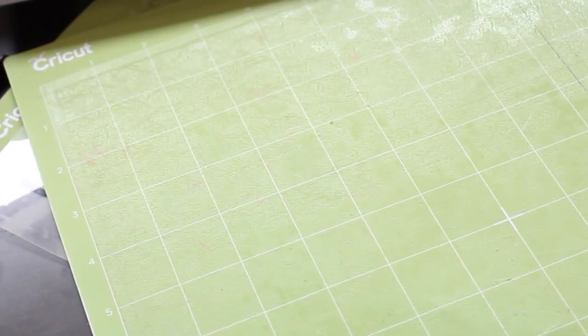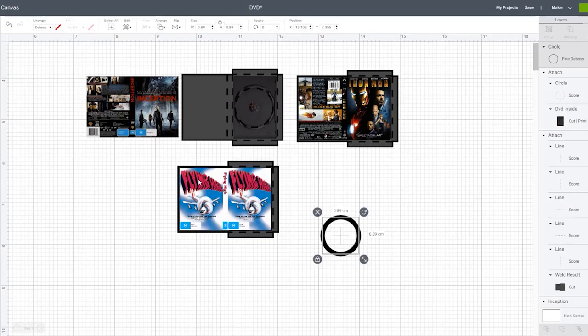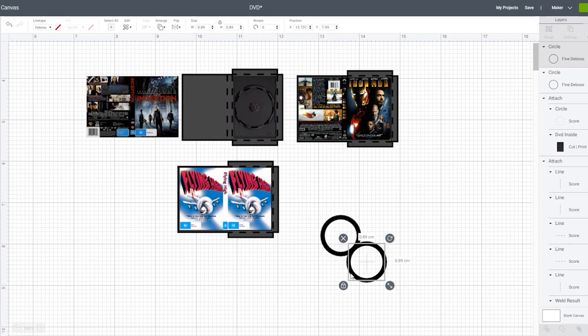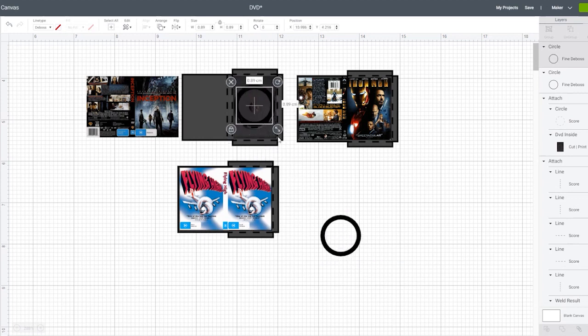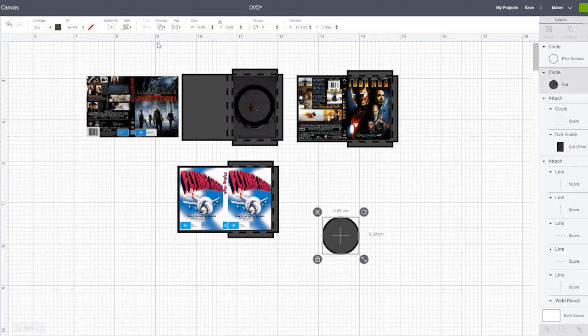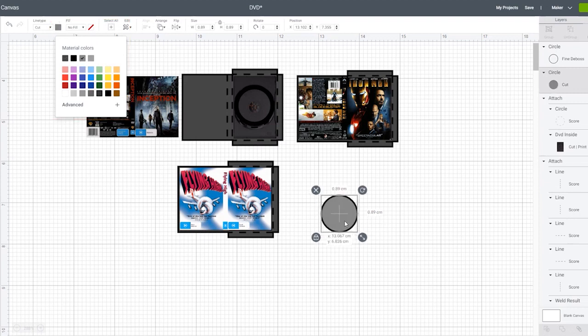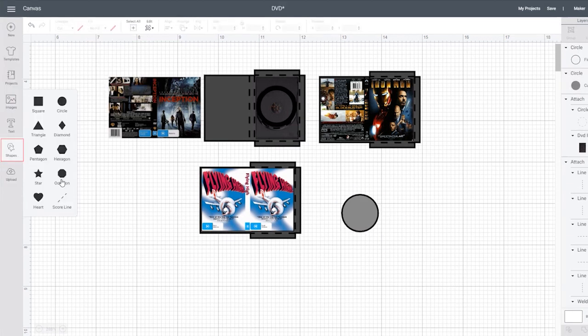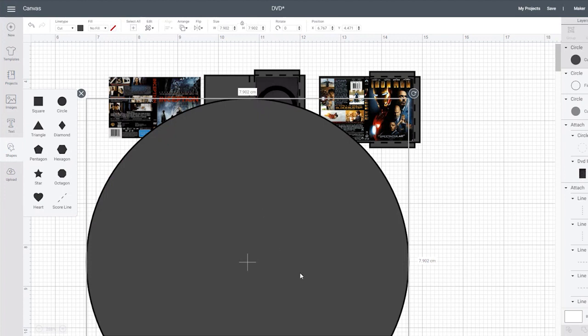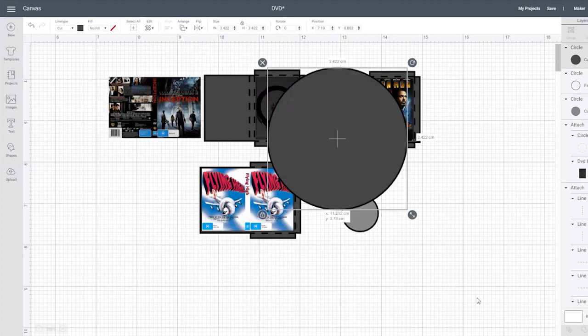Now for the DVD discs themselves. We're going to use silver metallic cardstock and use the cut and score tools to achieve this look. To start take the circle we made earlier to score the inside of the DVD covers and duplicate it. Then change it to a cut line type. I've also changed the mat color to light grey here so that the Cricut knows we're cutting with a different material than the DVD cover cardstock and it will place it on a separate mat. Then for the small cutout circle in the middle create another smaller circle and adjust the size so it fits into the middle of your disc.